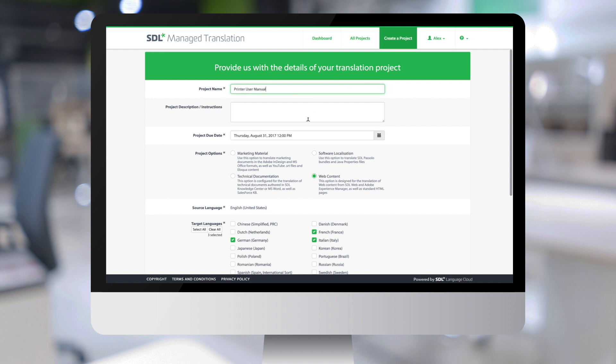Next, we have the ability to provide a description or instructions on the project. And then we can set a due date for the project.